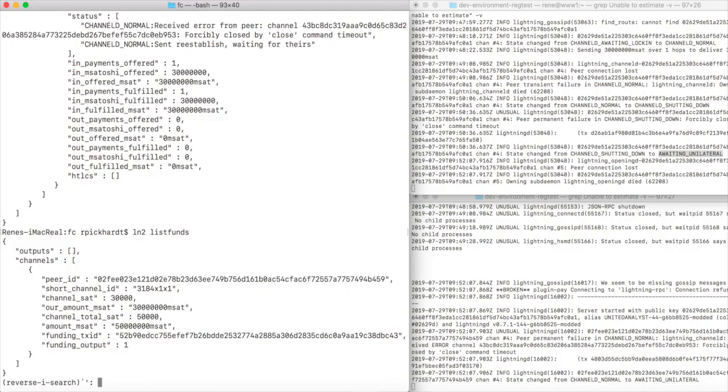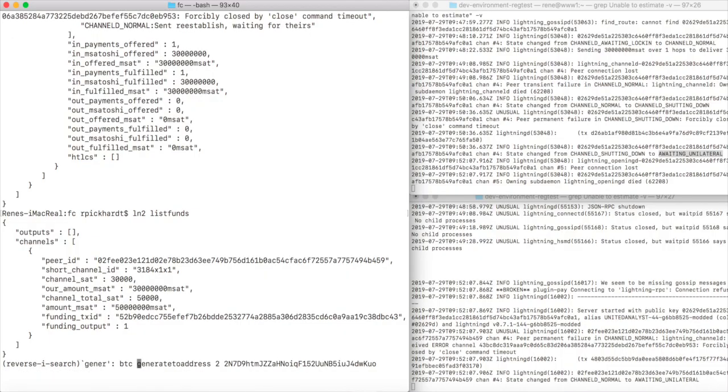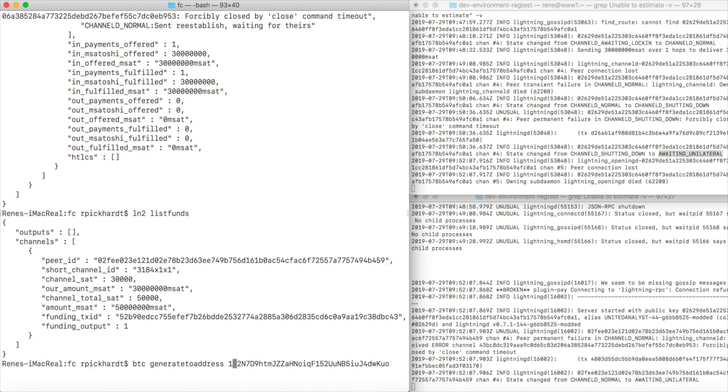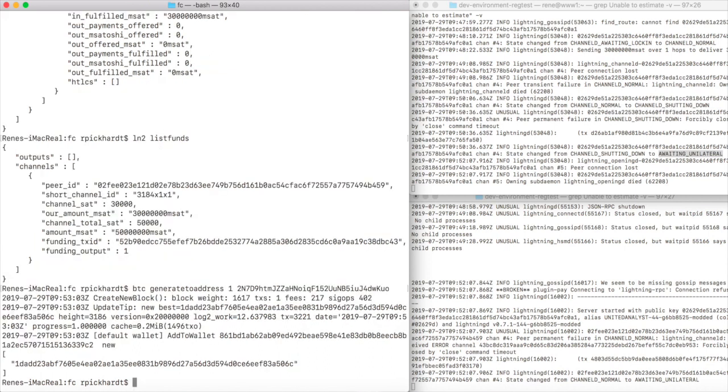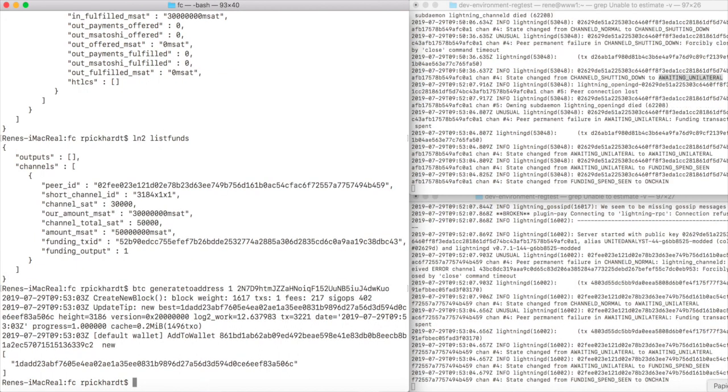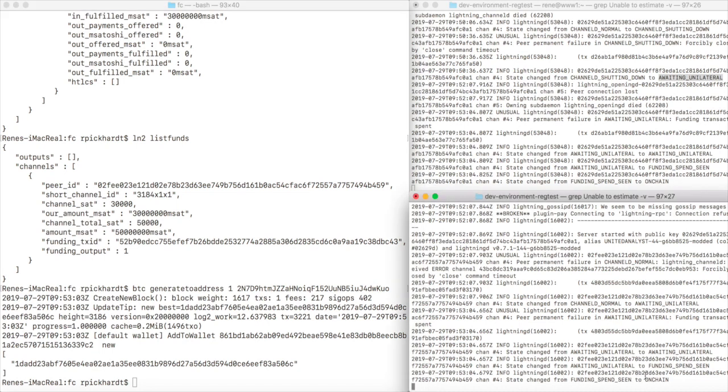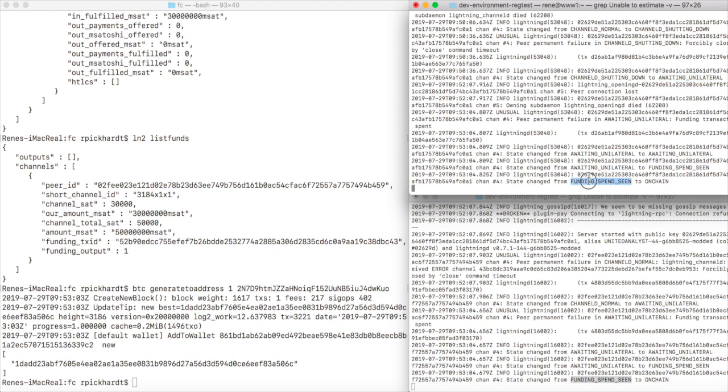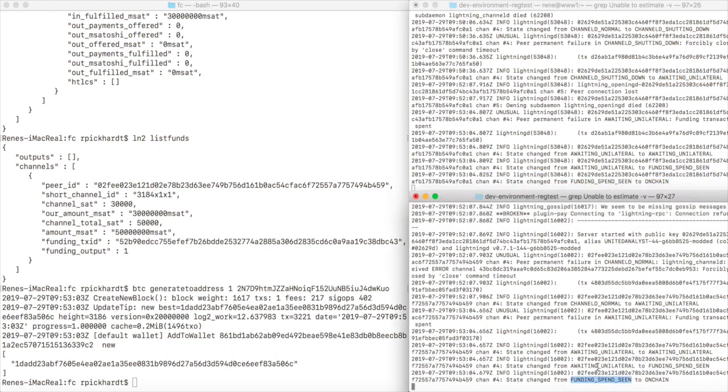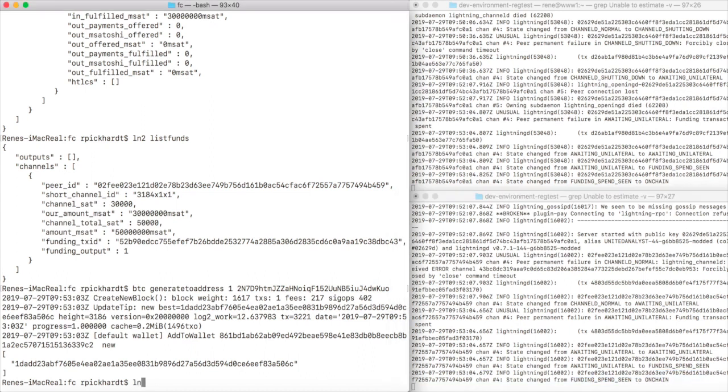Luckily we are in regtest so we can generate Bitcoin blocks ourselves, and this is exactly what we're doing here to see what would happen in the real world where Bitcoin blocks obviously only come in every 10 minutes more or less. Then we can already see in our log files in both of them that the state of the lightning channel has changed from funding spend seen to on-chain, because now the channel is basically not existing off-chain anymore but it's on-chain so it can't be used.